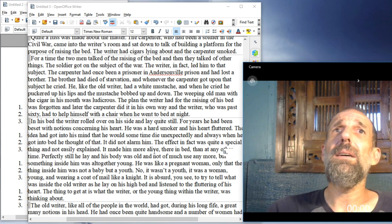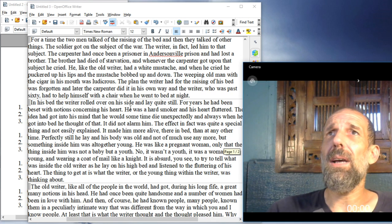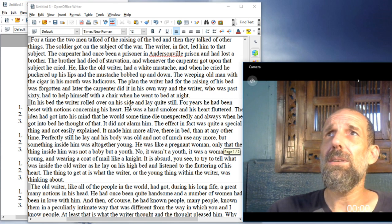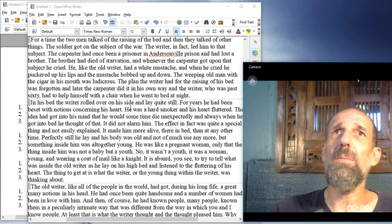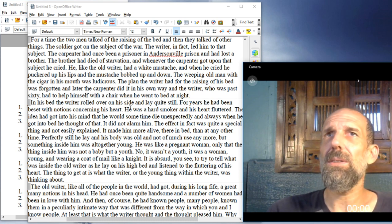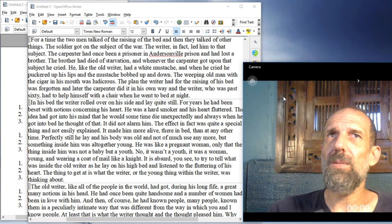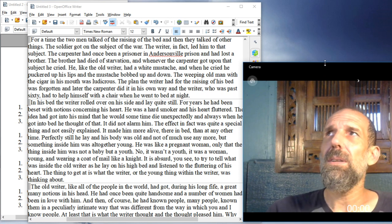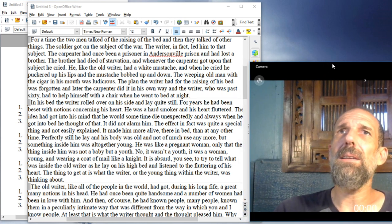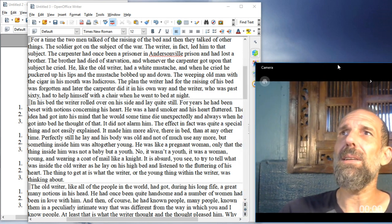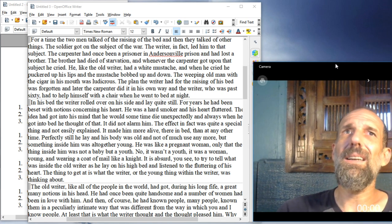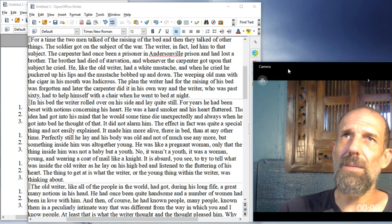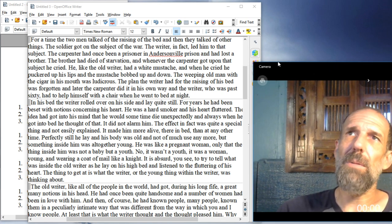In his bed, the writer rolled over on his side, and lay quite still. For years he had been beset with notions concerning his heart. He was a hard smoker, and his heart fluttered. The idea had got into his mind that he would sometime die unexpectedly, and always when he got into bed he thought of that. It did not alarm him.